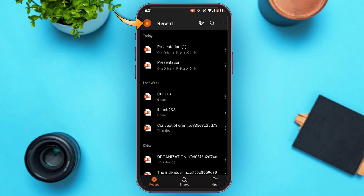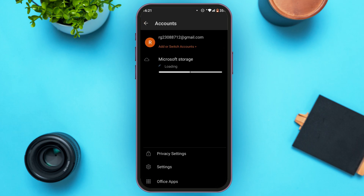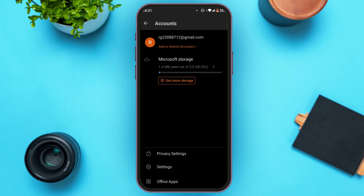If you want to access the settings, simply tap on the profile icon at the top left corner of your screen. You'll be led to an interface where you can see your account, add or switch accounts, find information regarding Microsoft Stories, and access privacy settings, settings, and Office apps.